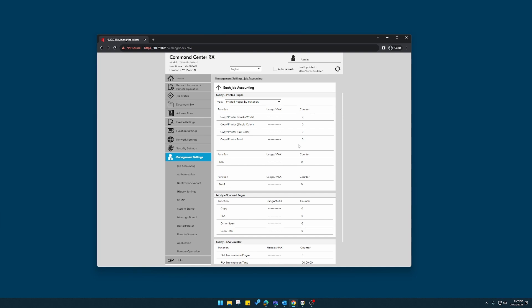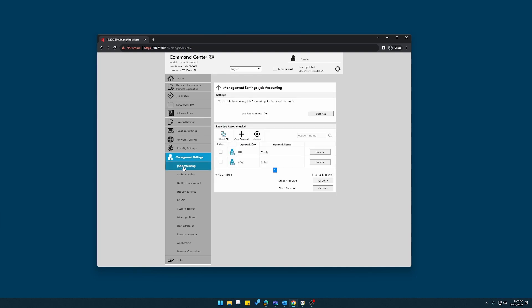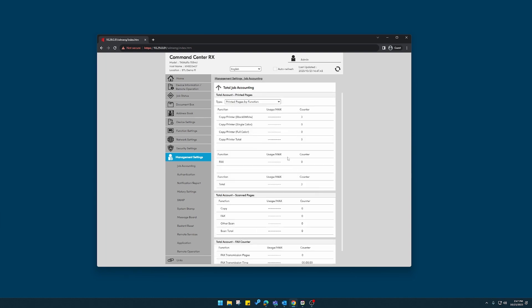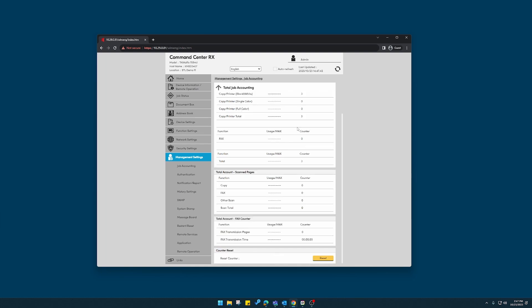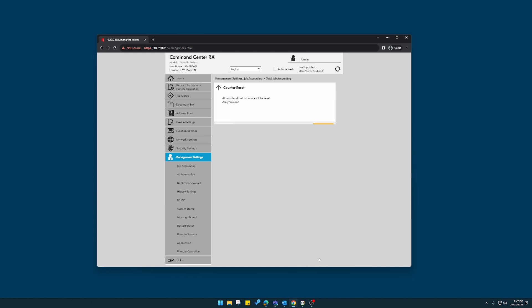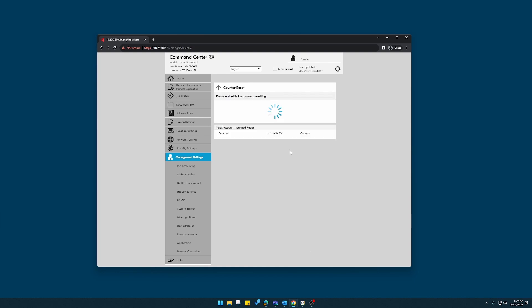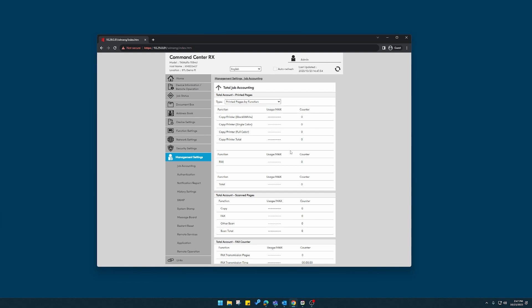However, what I like to do, what we prefer, under job accounting, you'll see total account counter. This will show the totals for all of the accounts combined. But at the bottom, there's a reset button. If you click this, this will reset all of the accounts back to zero so you can start over for your next billing cycle.